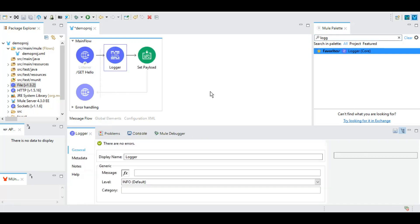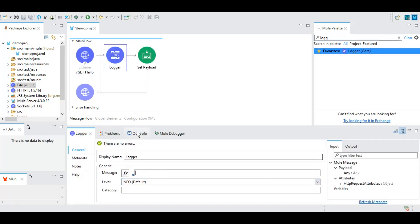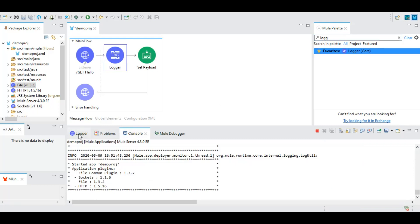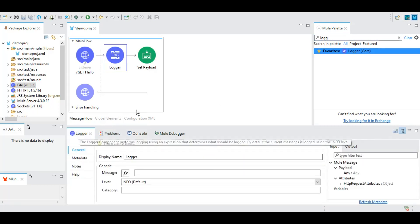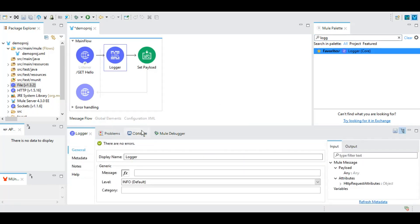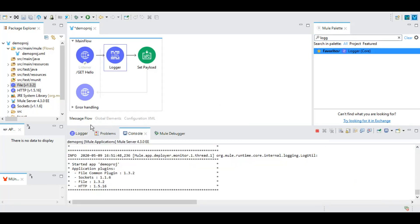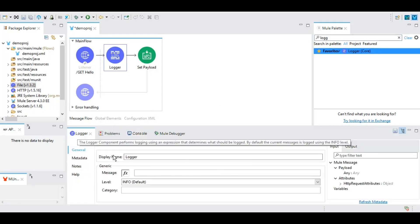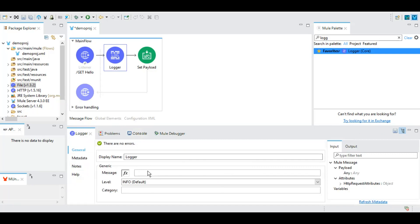This logger basically prints whatever we give here as a message, it will print to the console whenever we will be testing this. So let's test this, how this logger works.